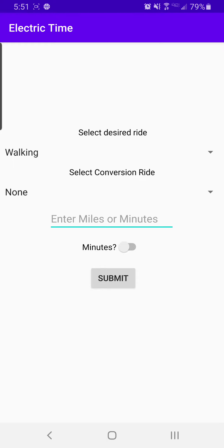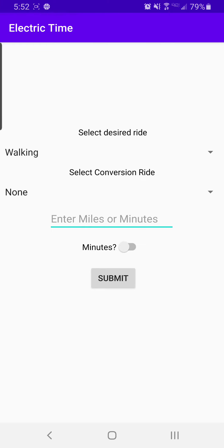I support a one-to-one and one-to-many conversion, as well as toggling between miles and minutes, so how long your ride will be in miles or the time of your ride in minutes.